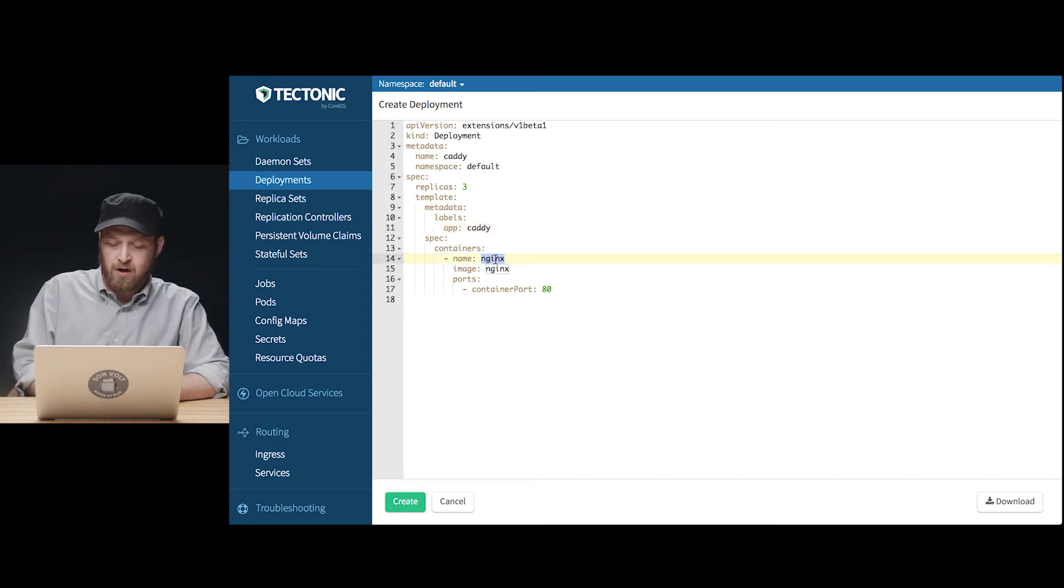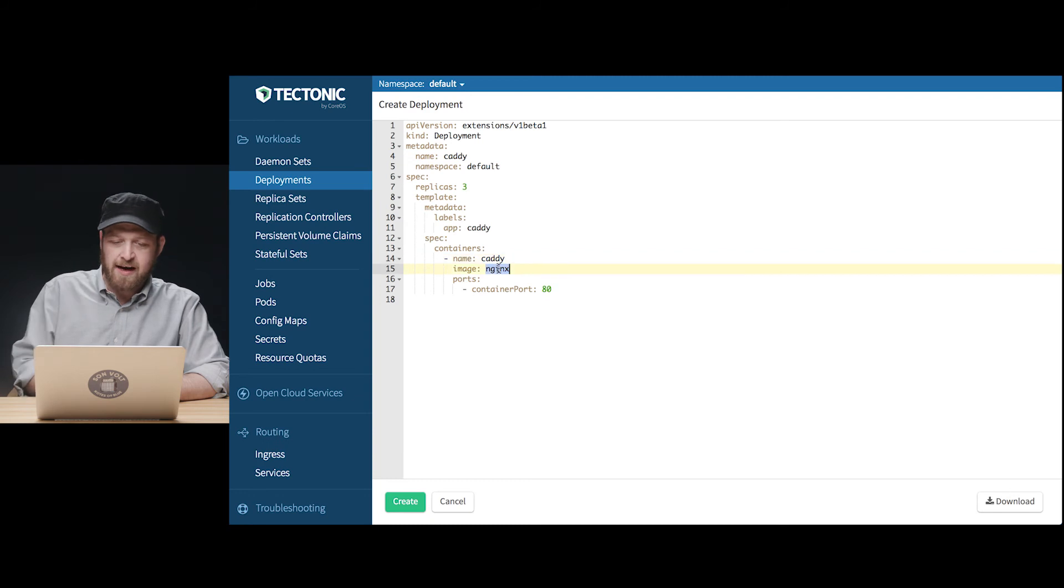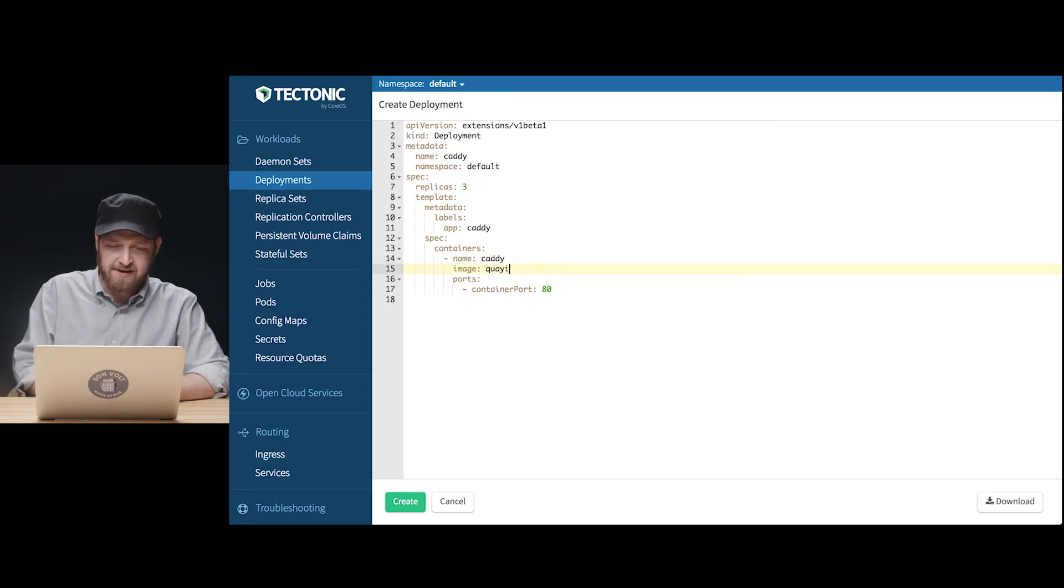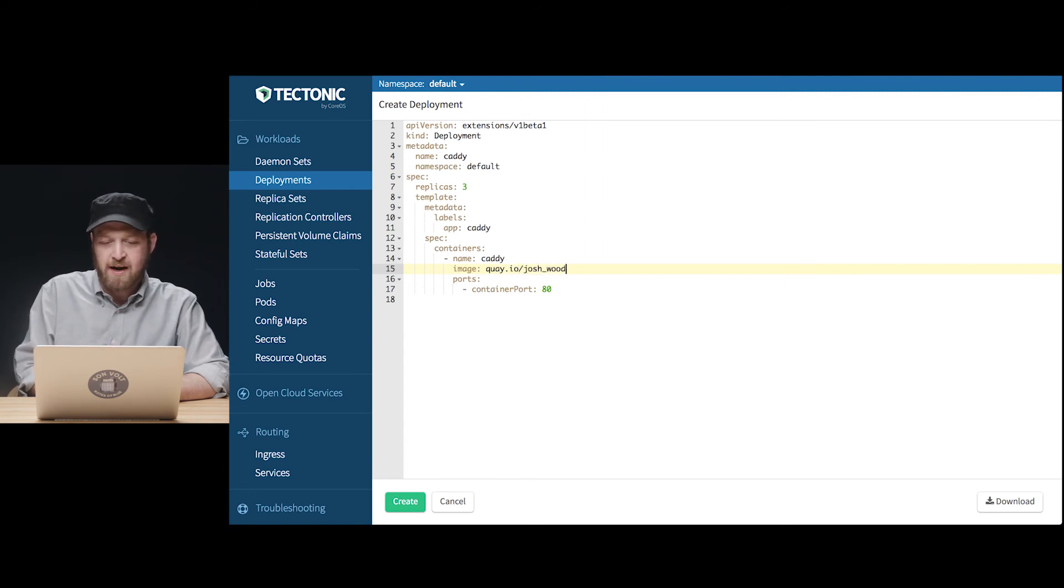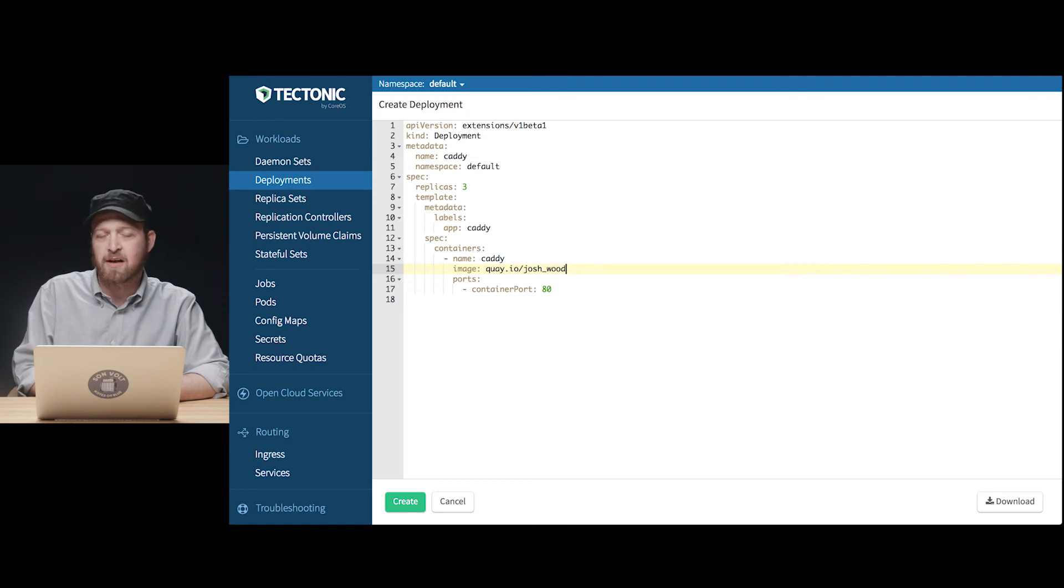We'll also give a name to the container and most distinctively versus the last demonstration with Nginx we'll specify an entirely different image and in fact this image will come from the quay.io container registry rather than docker hub.